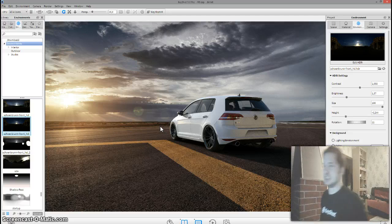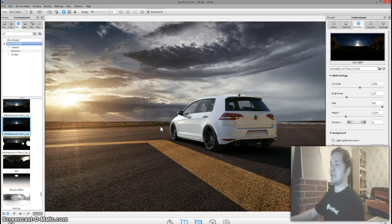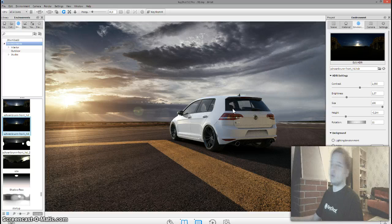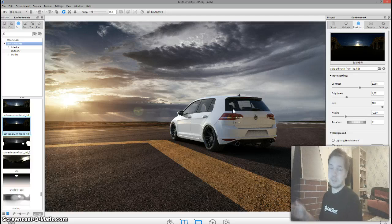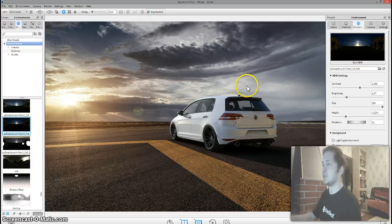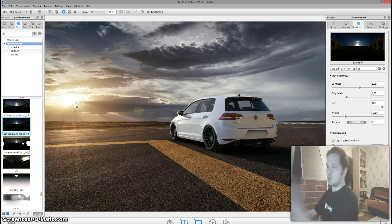I put the Golf GTI Mark 7 into it, and that's what we have here. If anybody's asking what kind of wheels these are — HRE P104s. Jonathan Vericella, who is a professional in wheel making, has done these wheels. HRE wheels themselves in the US have given a thumbs up for rendering these wheels. I basically know that this HDR works great with this car.